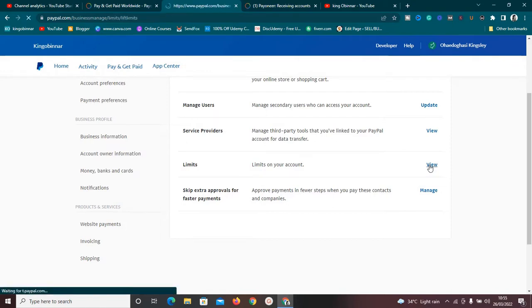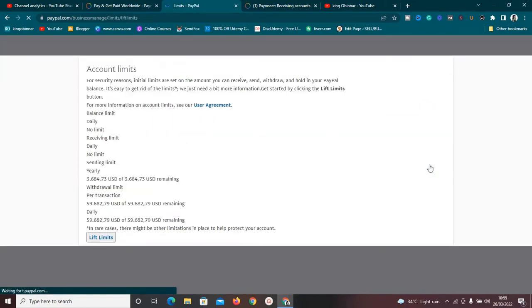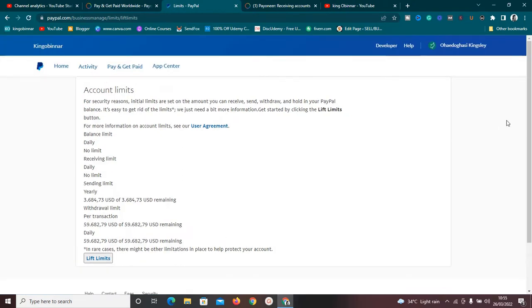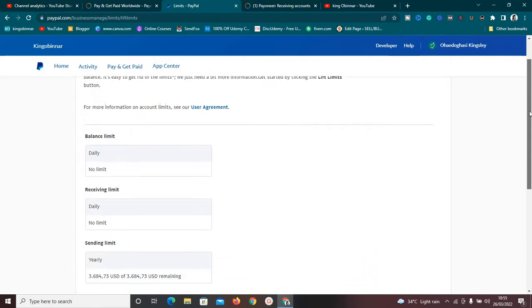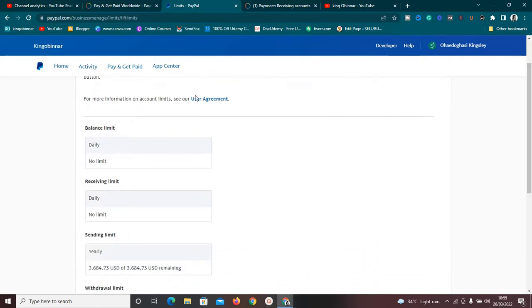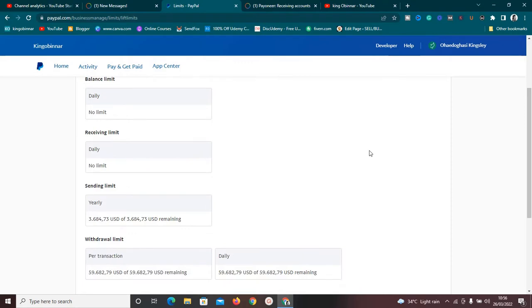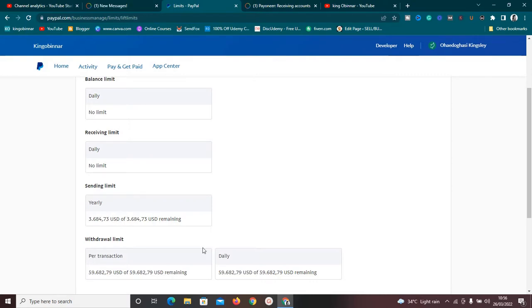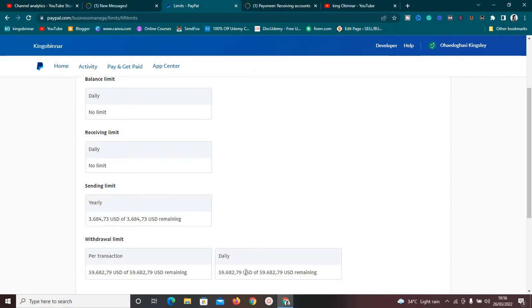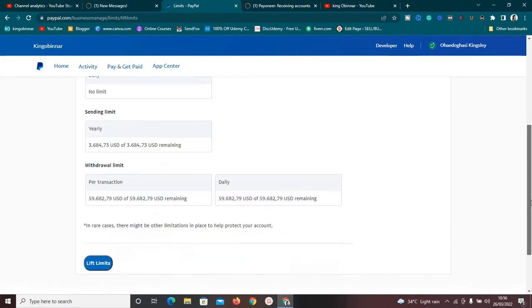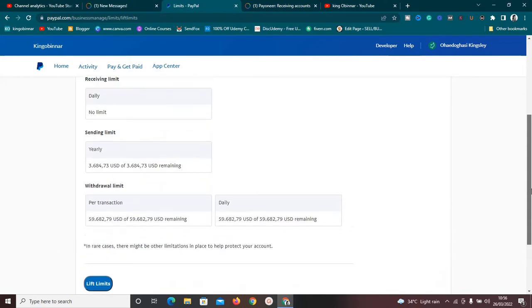This is the limit section here, so just click on View and you're going to see all the limits your account has. For this account, as you can see, balance limit has no daily limit, receiving limit has no daily receiving limit, and sending limit has a yearly sending limit of $3,684.73 USD. This is the amount I can send per year.